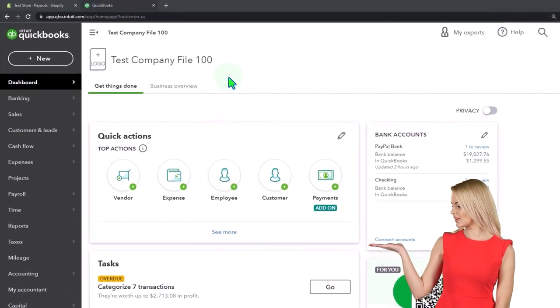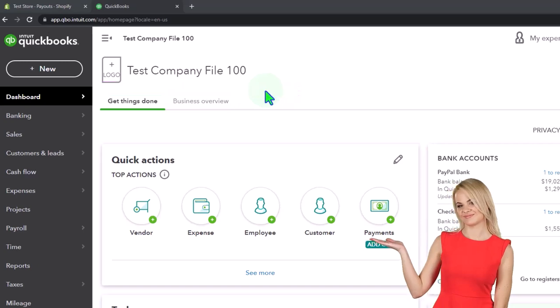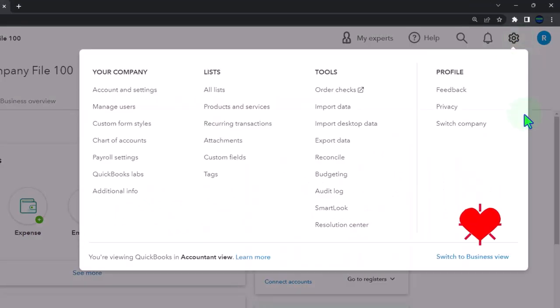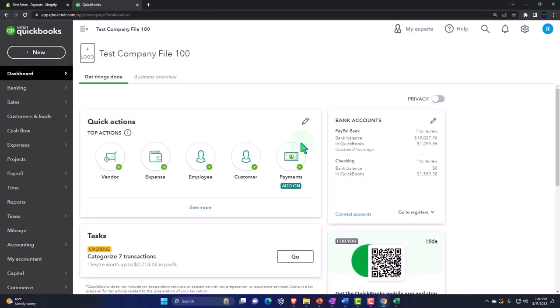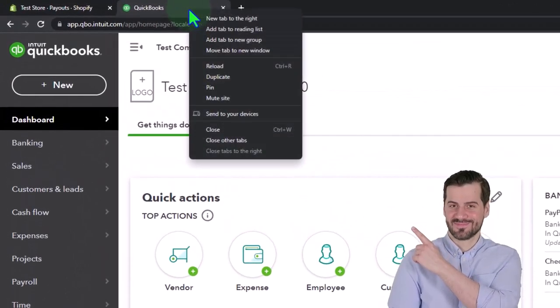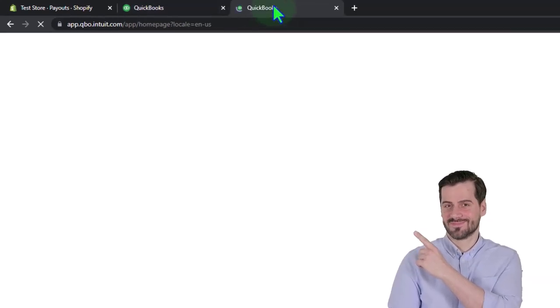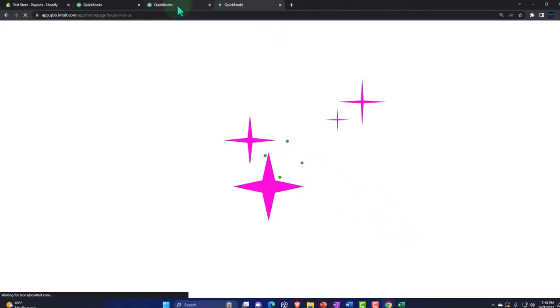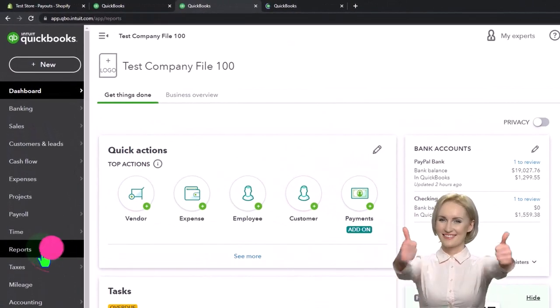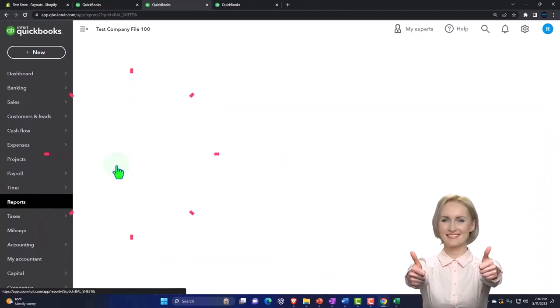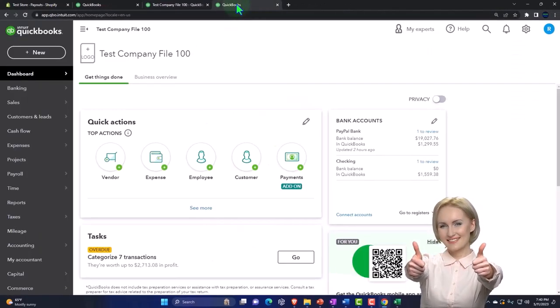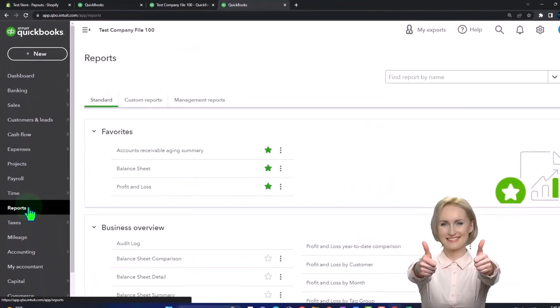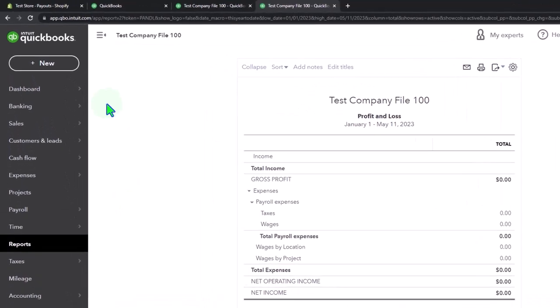We are in our QuickBooks Online test company file using the accountant view as opposed to the business view. You can toggle between the two views by going to the cog up top and switching the view down below. Duplicating some tabs to put reports in like we do every time - right click the tab up top to duplicate it. We're going to right click again to duplicate again. Back to the tab to the middle, go down to the reports on the left hand side, let's open up the balance sheet report.